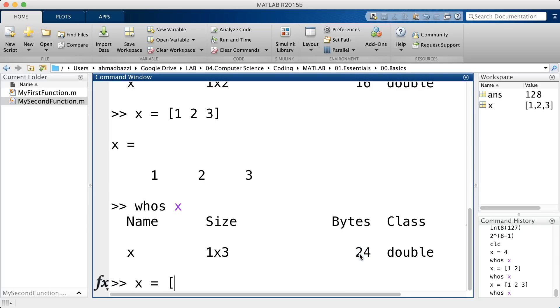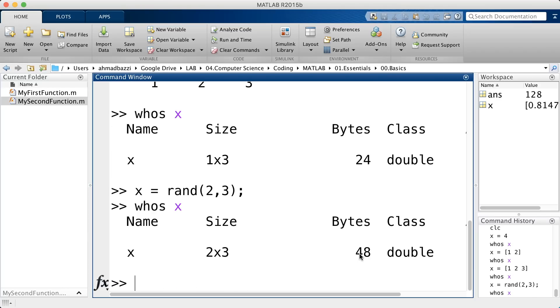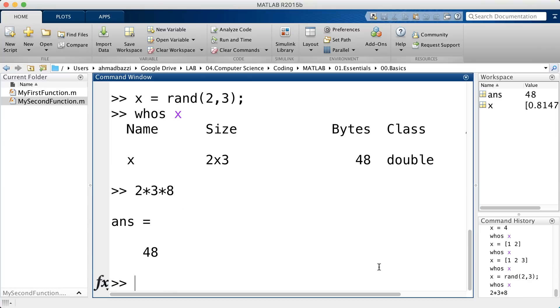Of course, if it's a matrix, let's say a rand 2 by 3, and then I call in whos x. I'll see 48, which is 2 times 3 times 8.